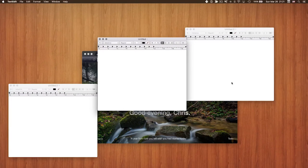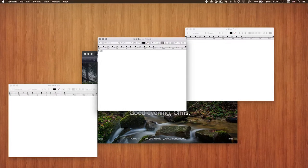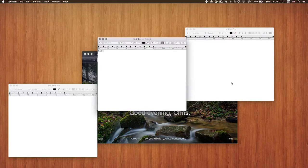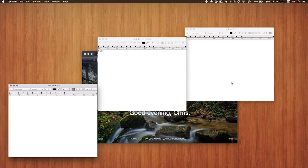With Command+Tilde you can, for example, start typing in one window, then switch and type something in another — all without touching the mouse.